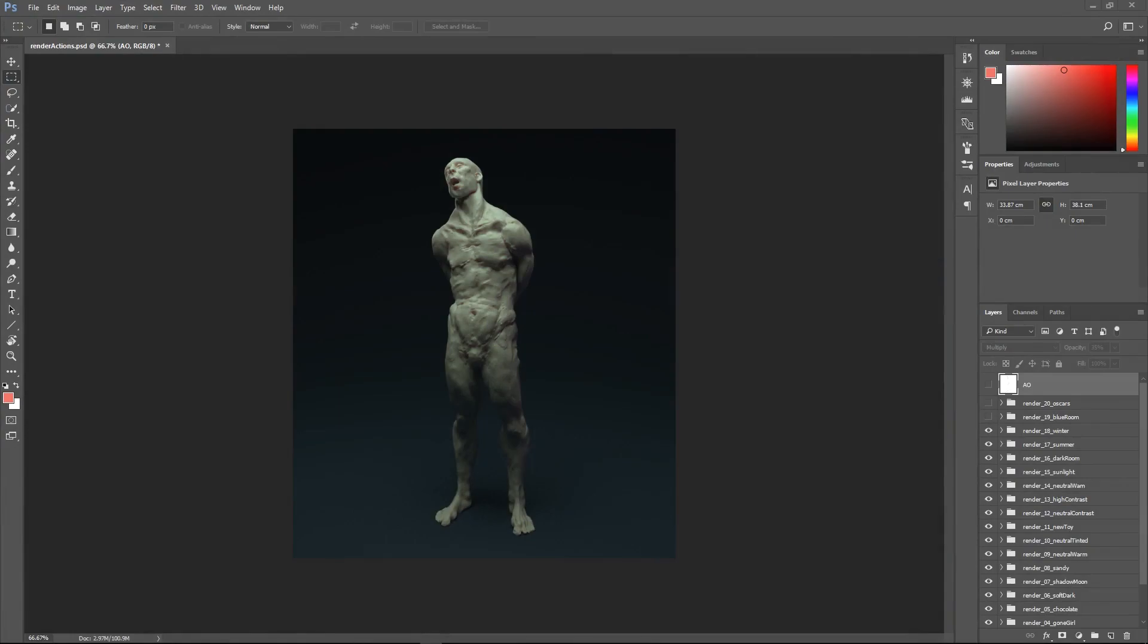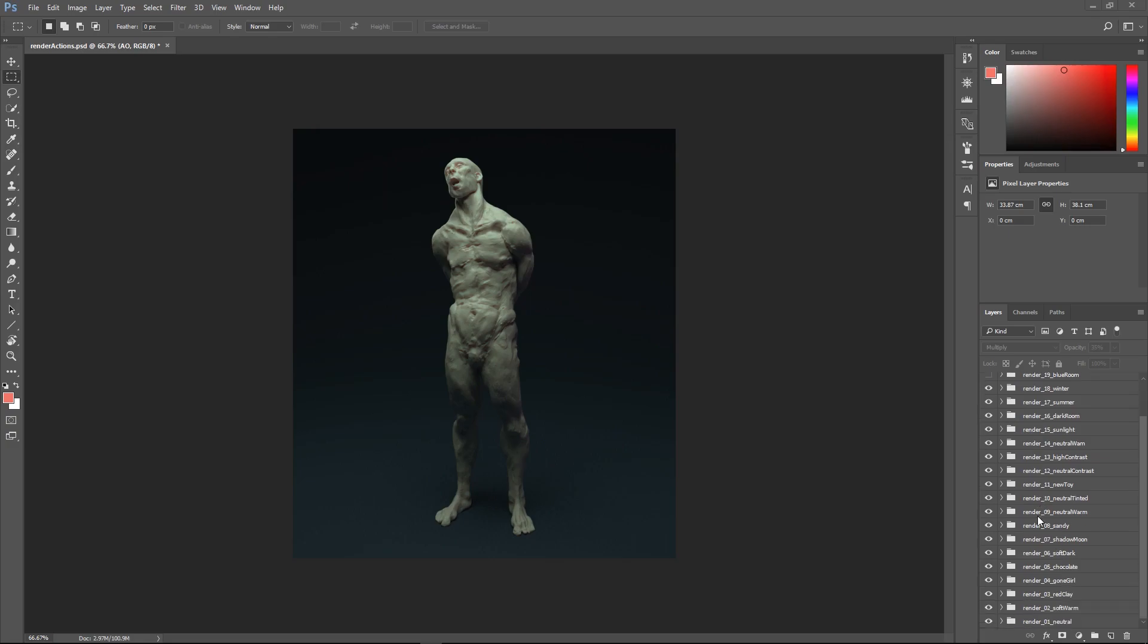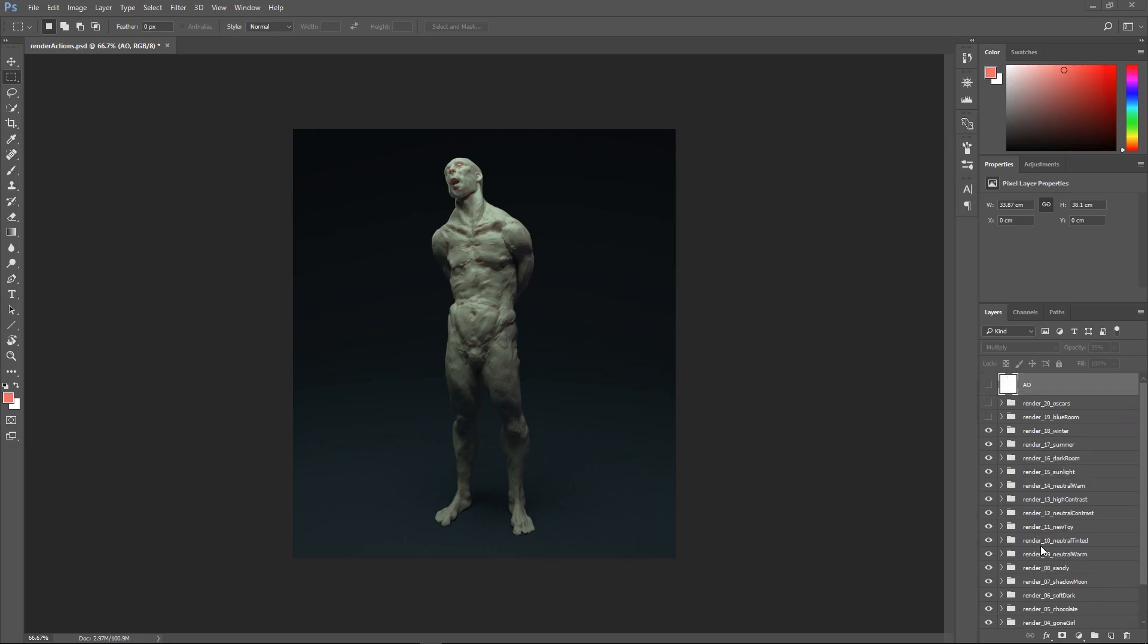Hey guys, Henning and Morten here from FlipNormals and this is just a quick follow-up video to the FlipNormals lighting scene that you purchased, so thank you so much. This is just a little Photoshop file that we included that has some general color grades for each of the renders.